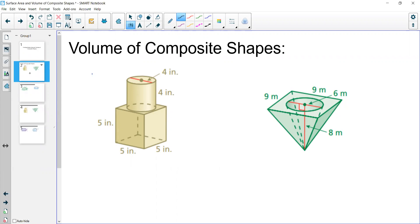We have an example here of a cube with a cylinder, and one with a pyramid and a cone. Sometimes composite shapes are where we put shapes together and add them, and sometimes it's cutting out one shape from the other. To find the overall volume, we're either going to add the two volumes or subtract them depending on the context of the problem.